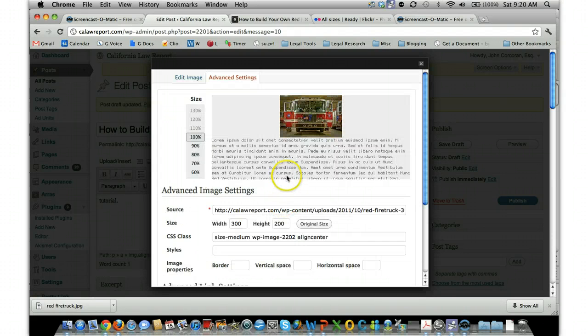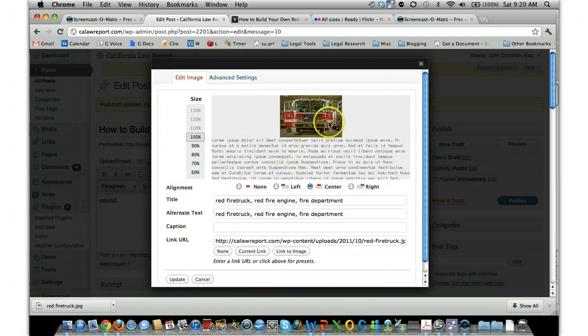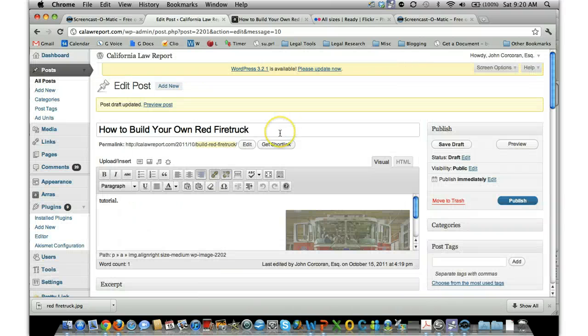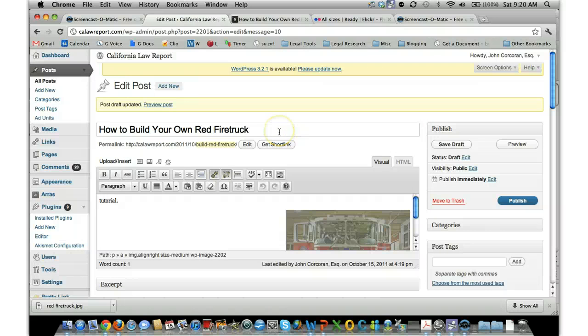So that's the basic idea. Thanks for checking it out, and please check us out at California Law Report, CalawReport.com.